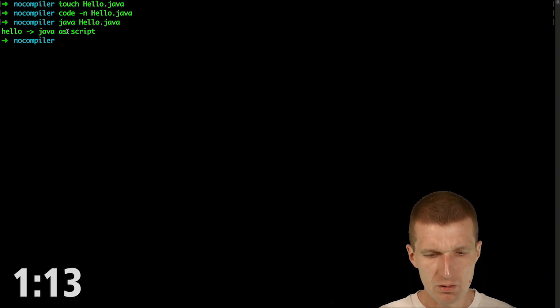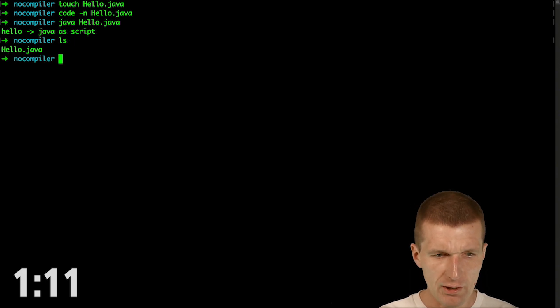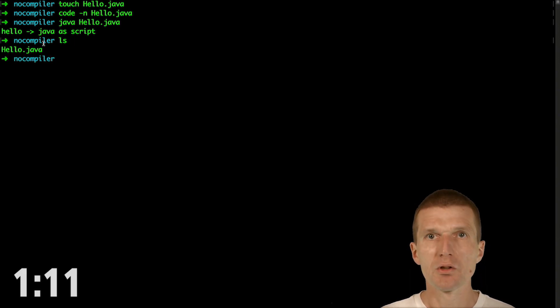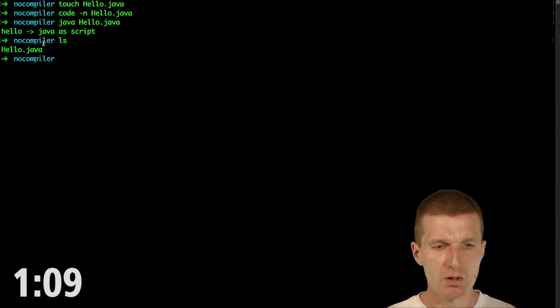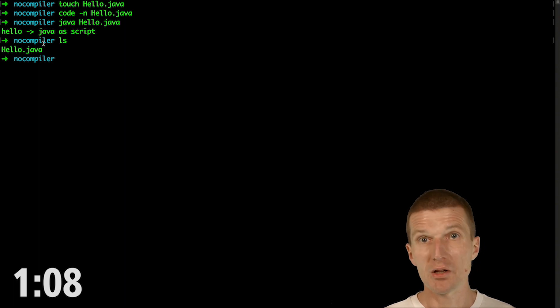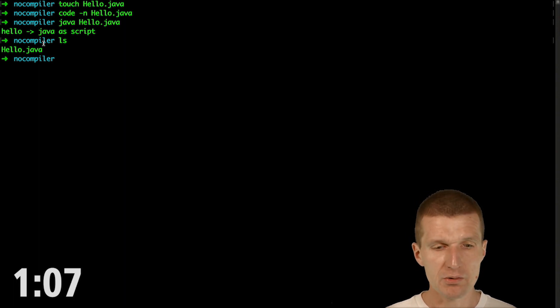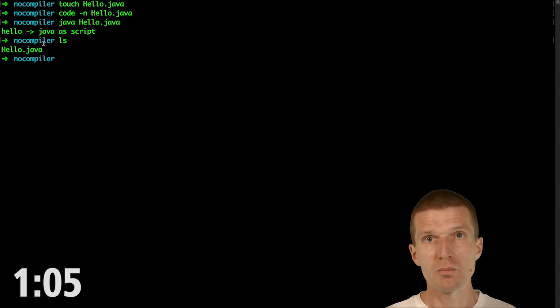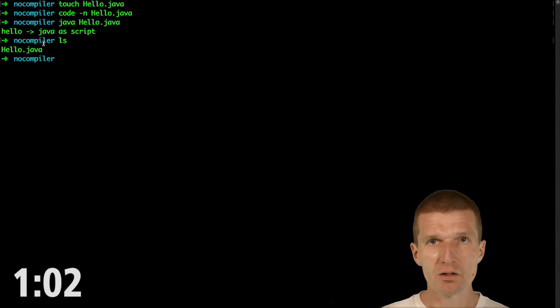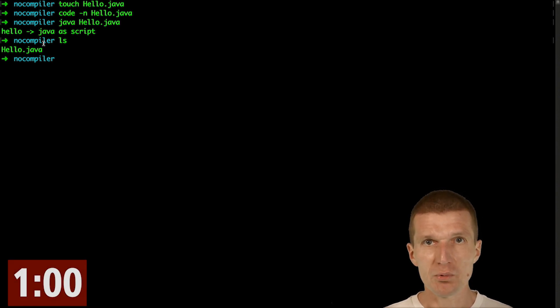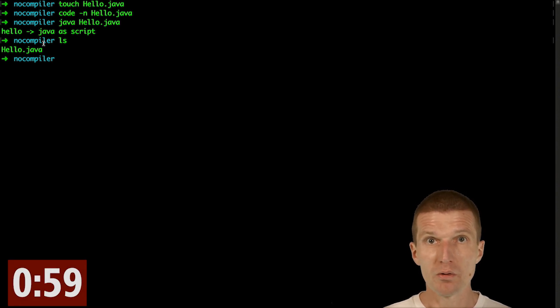And there is also no class files. So what Java does, it compiles the source code in memory and directly executes that without any further steps. It works with Java 11.